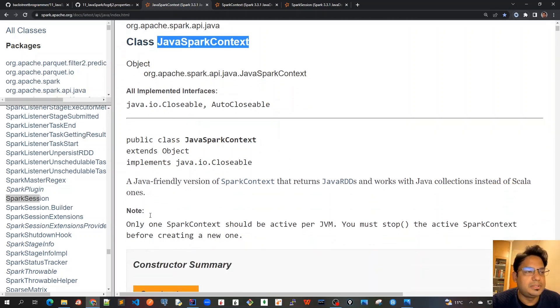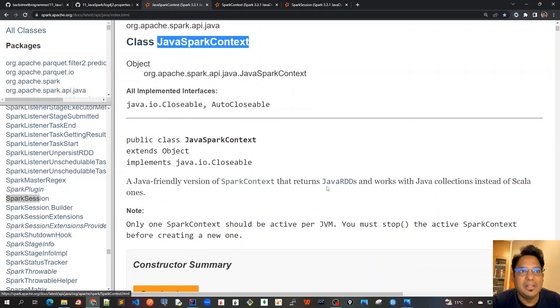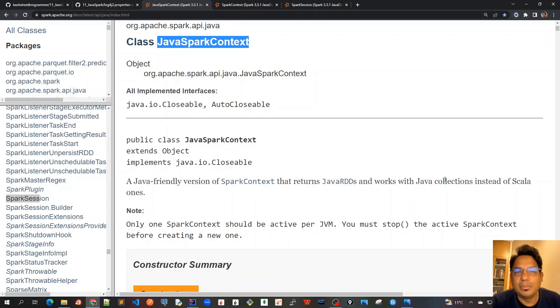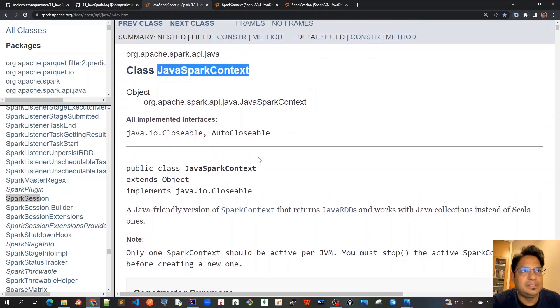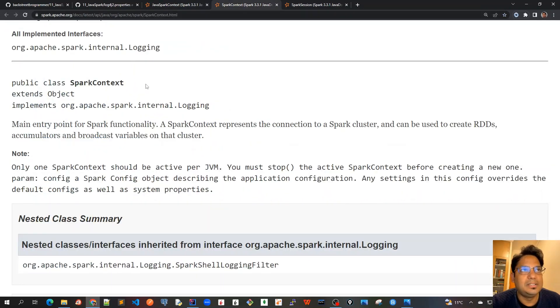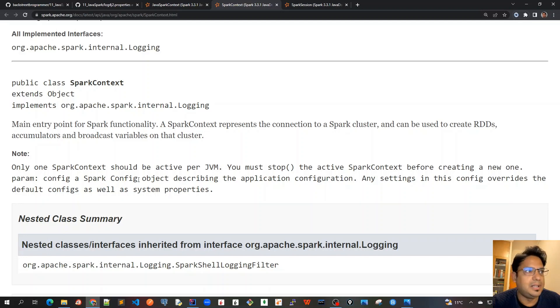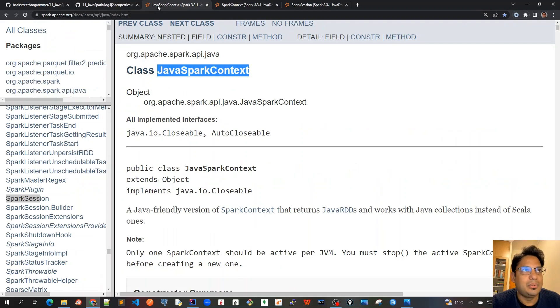If you go through the details, it's a Java-friendly version of SparkContext that returns Java RDDs and works with Java collections instead of Scala ones. The SparkContext is more related to Scala, and the Java version of it is JavaSparkContext that we have to create.